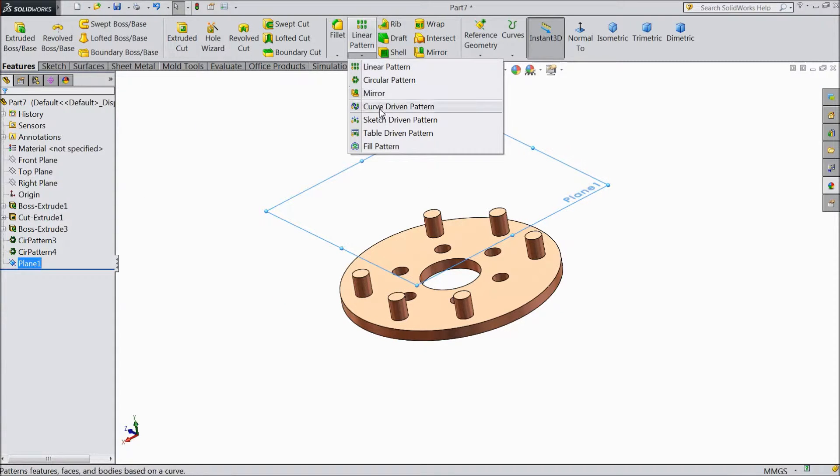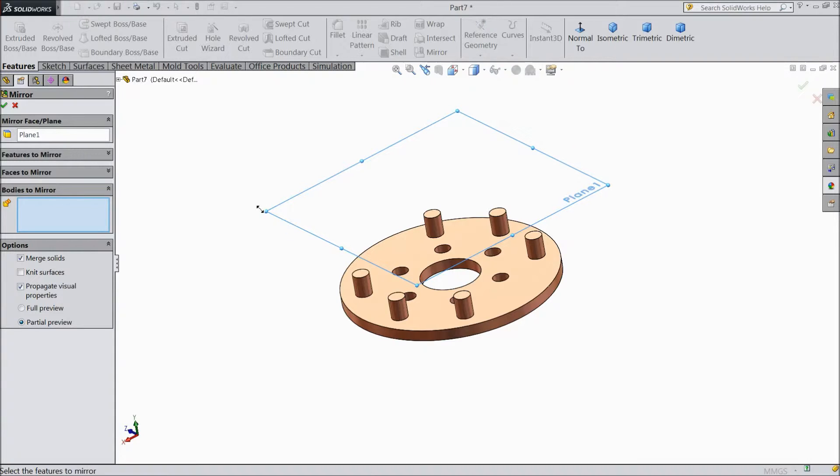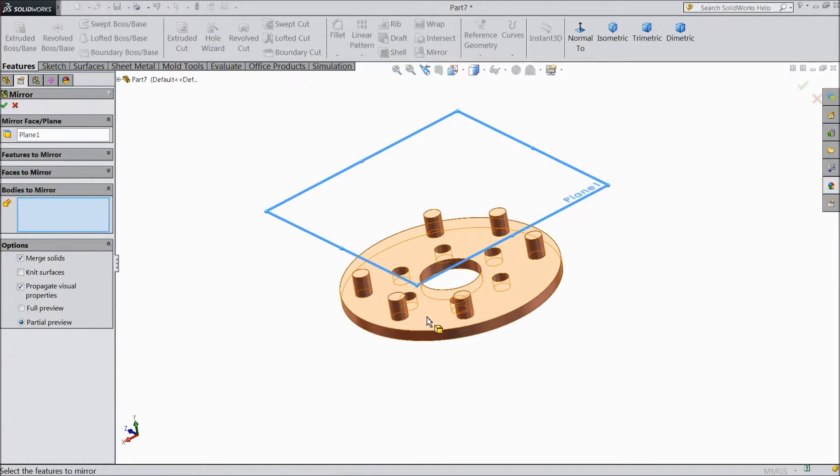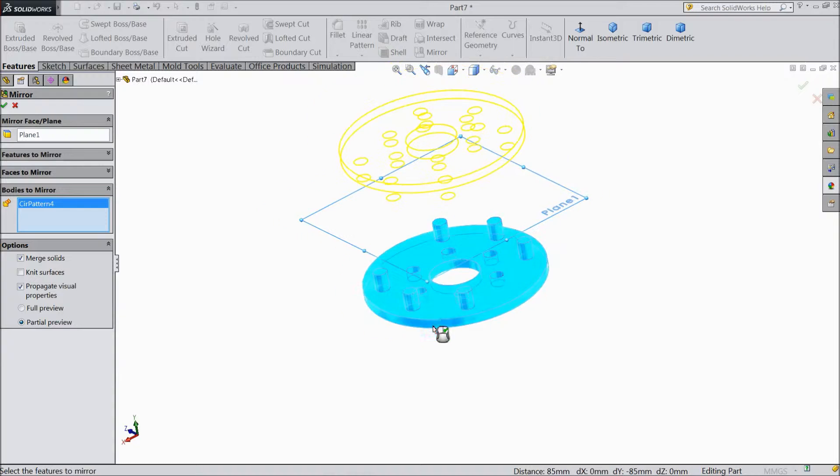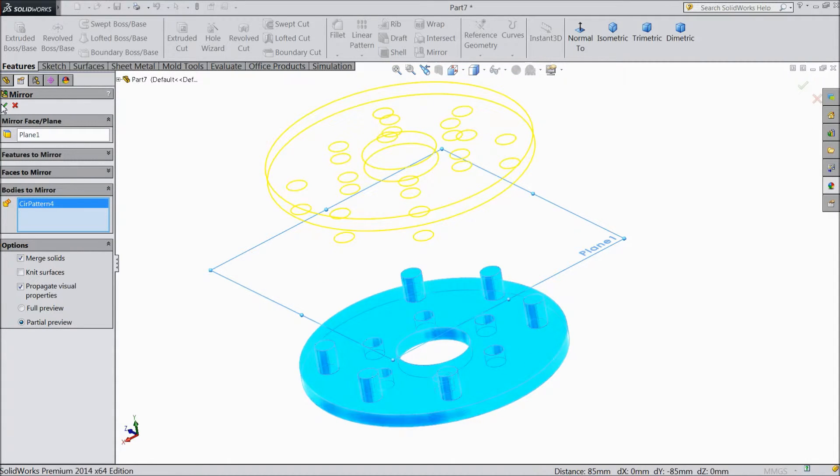Now select mirror. We selected face. We selected this plane and select body. See it is going to be mirrored. Select OK.